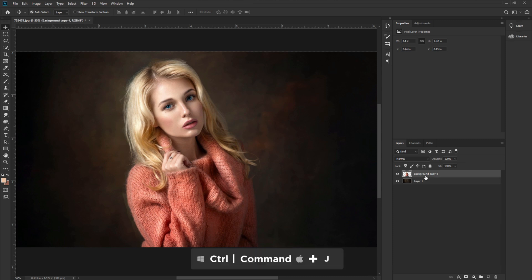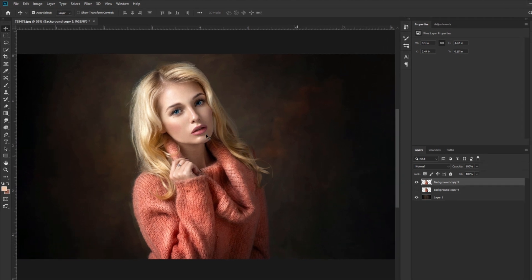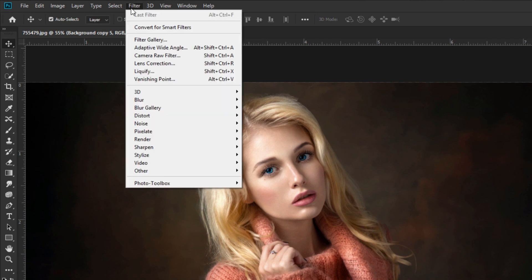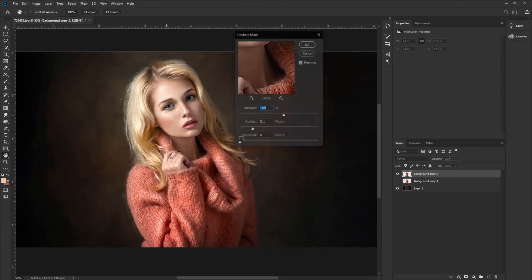First, press CTRL or CMD plus J to make a duplicate layer. Make the background invisible — it's for backup. You can use that later if you face any problem. Now go to Filter, Sharpen, and take the Unsharp Mask.